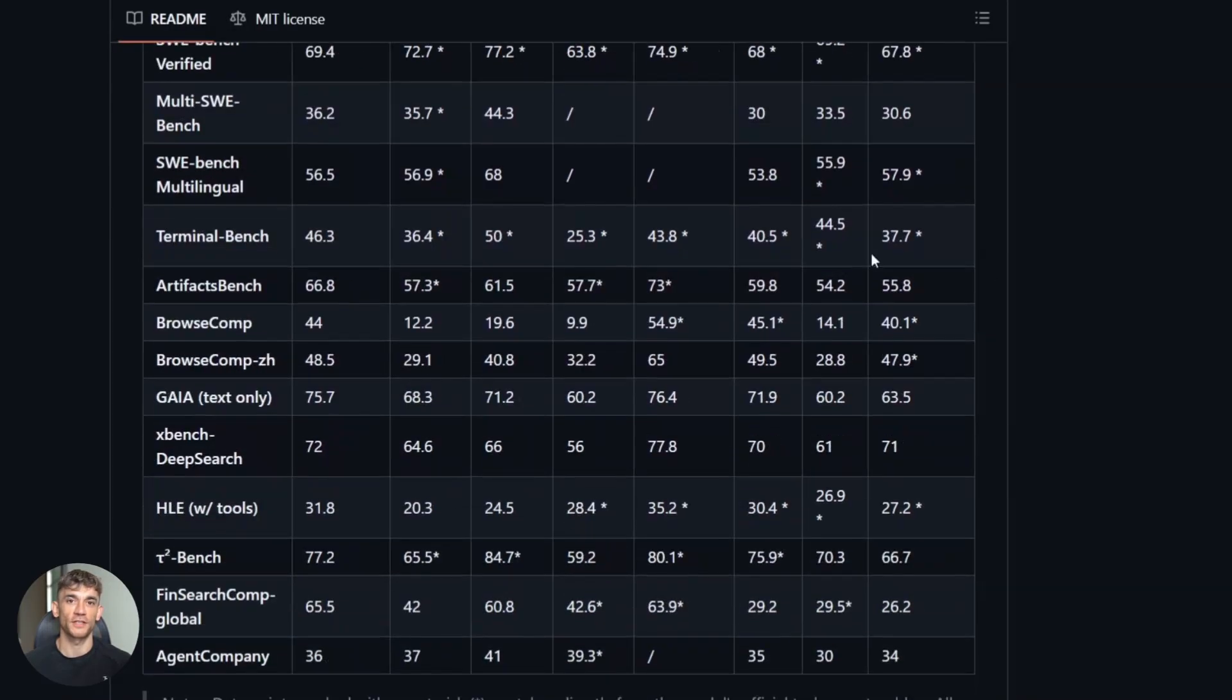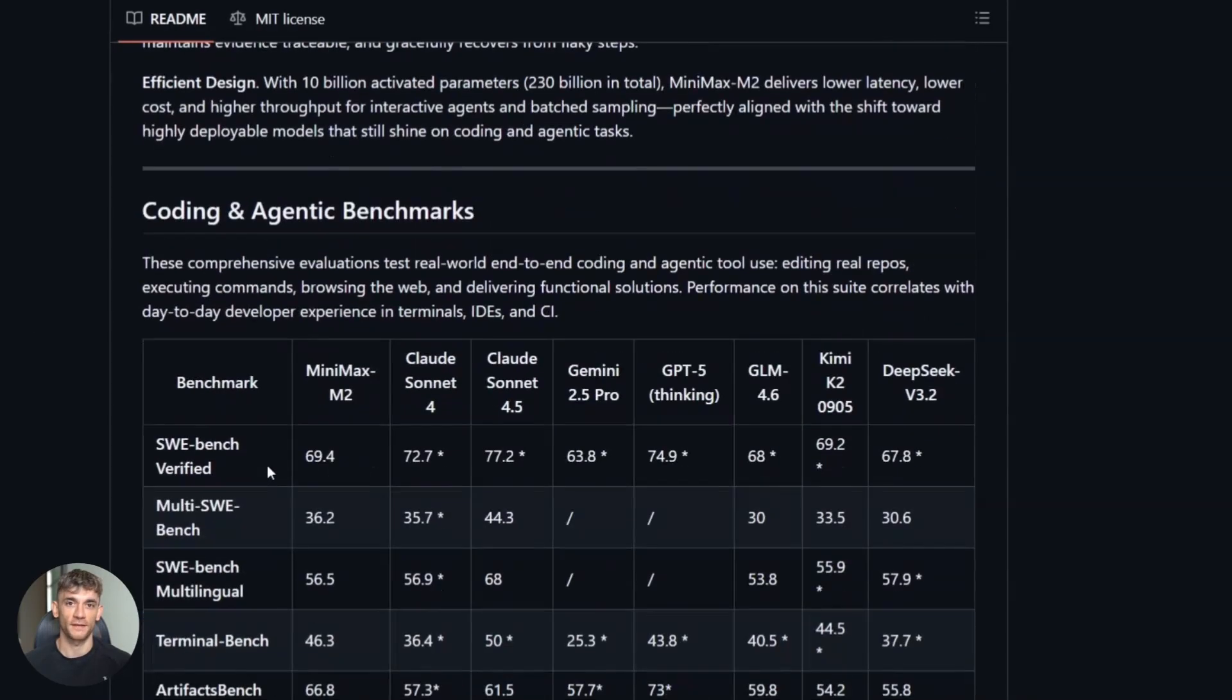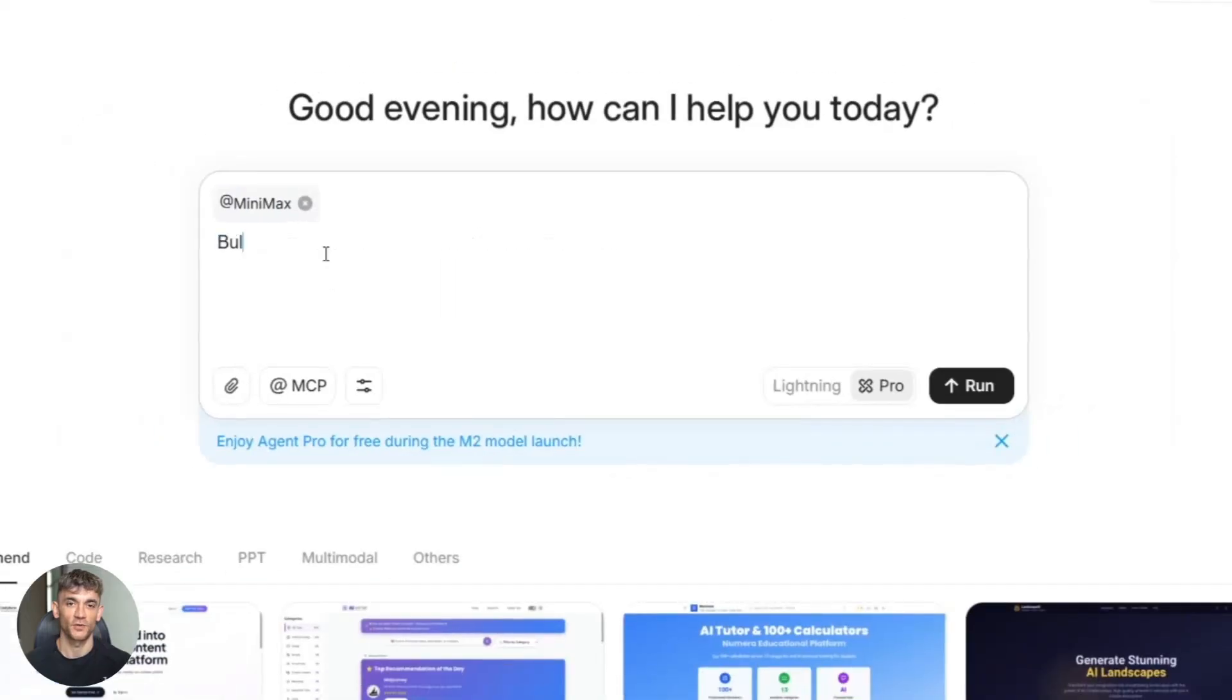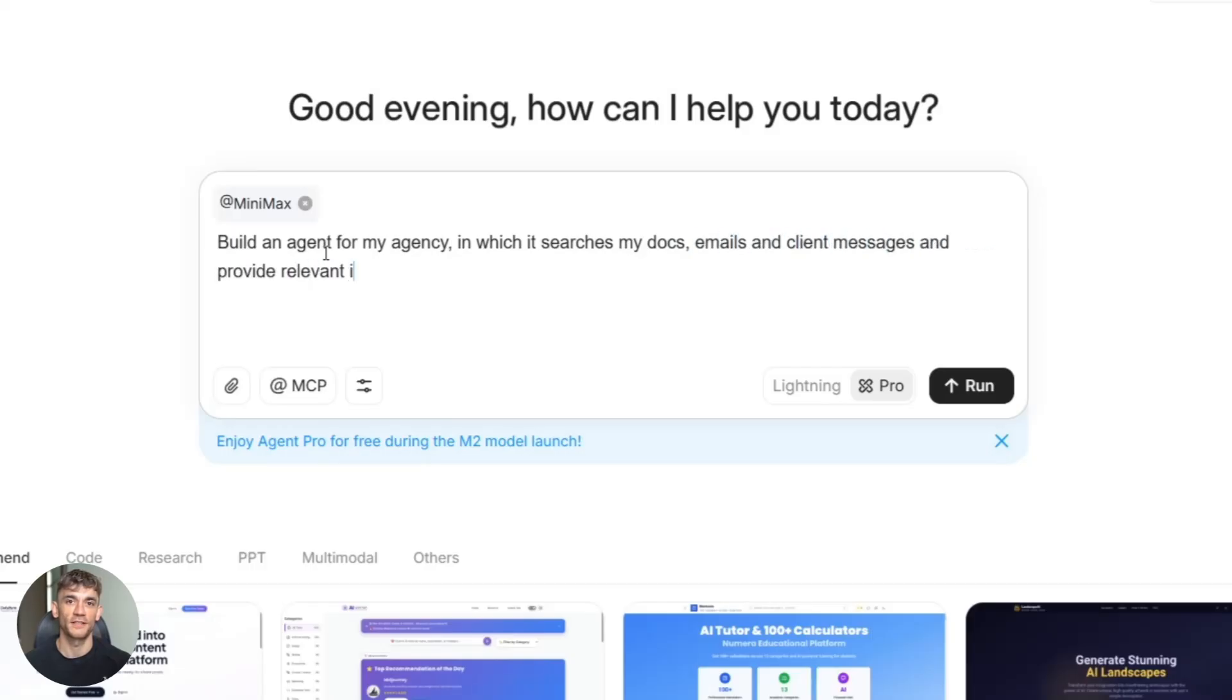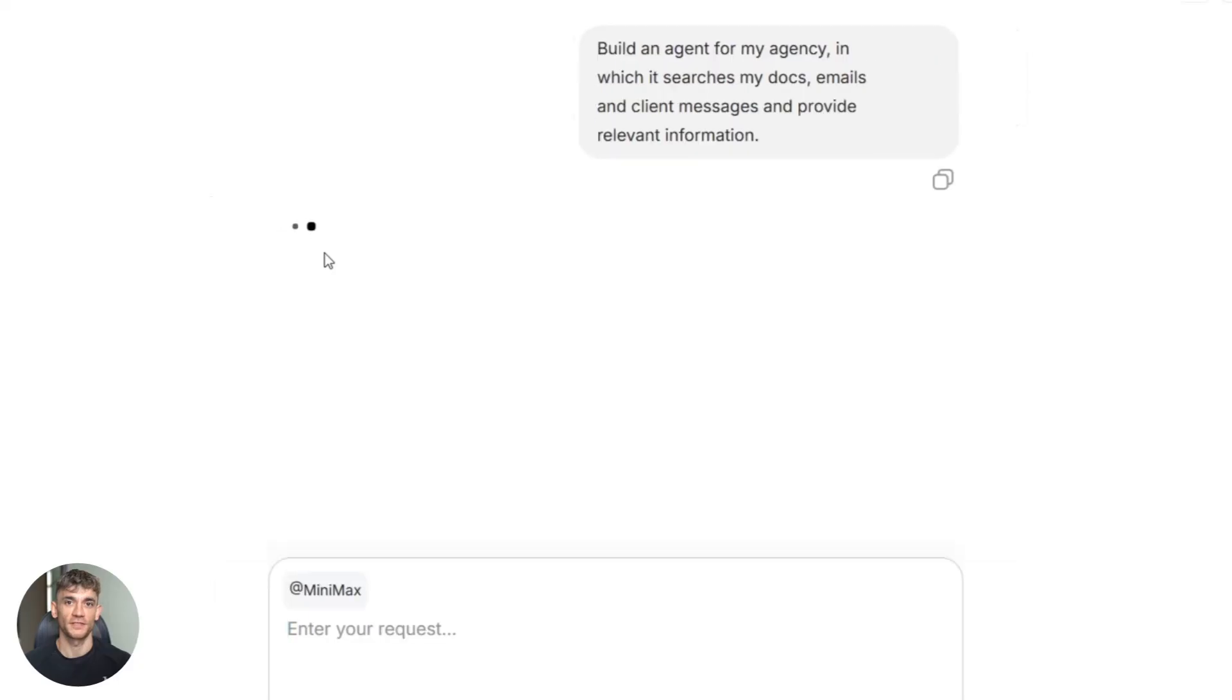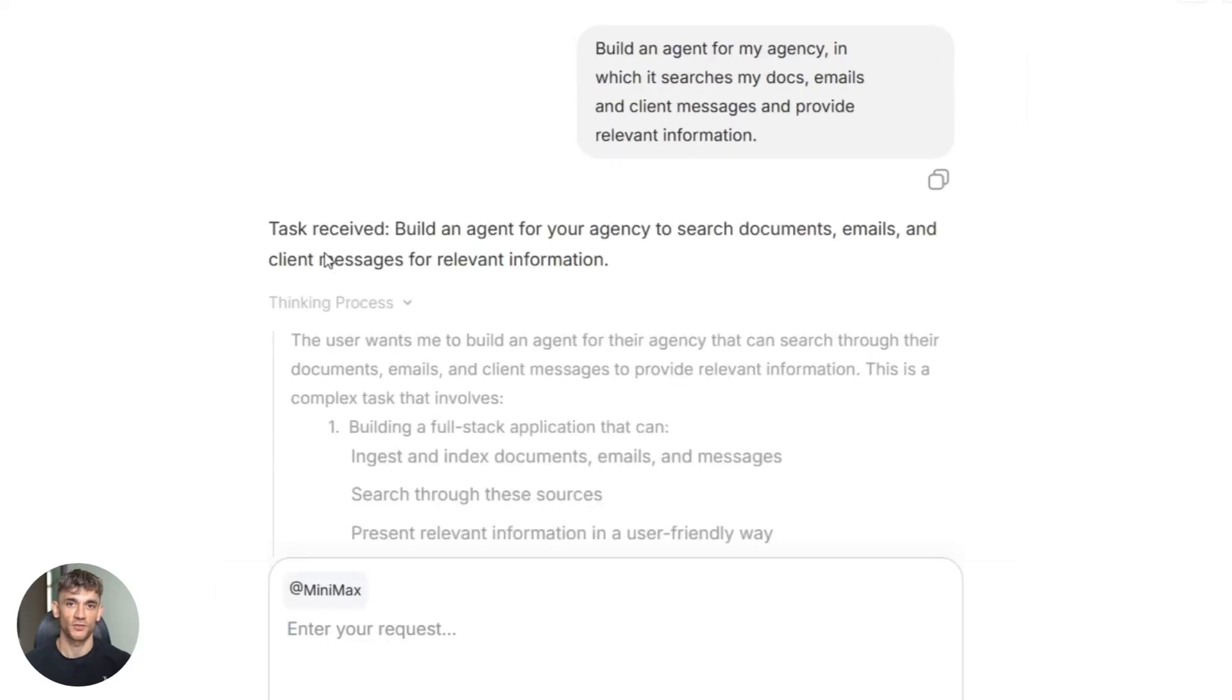Now let me show you a real use case. Let's say you run an agency like me. Clients ask questions all day. With M2, you build an agent, feed it your documentation, your past emails, your process guides. When a client asks a question, the agent searches your documents, finds the answer, writes a response, sends it. You just saved two hours a day. That's 40 hours a month. That's a full-time employee for pennies.